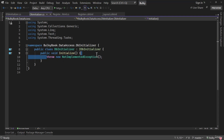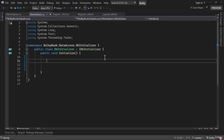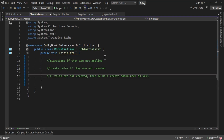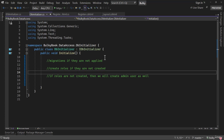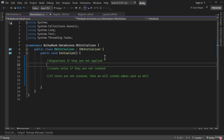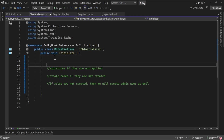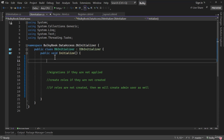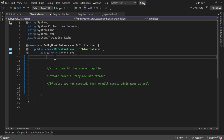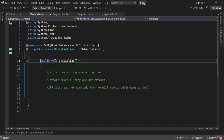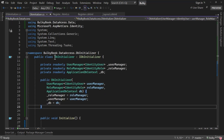Now we want to implement the Initialize method in the DBInitializer. There I want to do three things: first, push migrations if they are not applied; second, create roles if they are not created; third, if the roles are not created, create the admin user as well. When working with creating users or assigning roles, we've always used UserManager, RoleManager, and ApplicationDbContext, so let me inject all three using dependency injection.